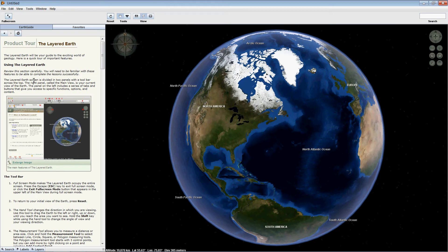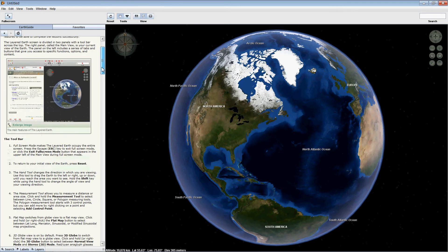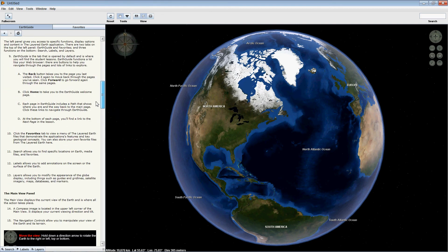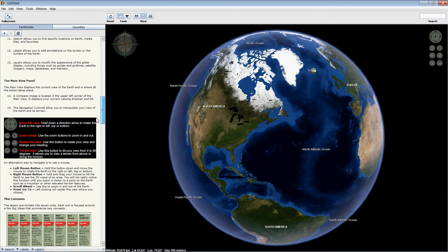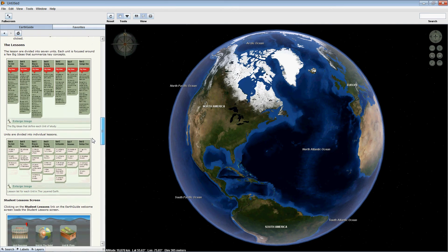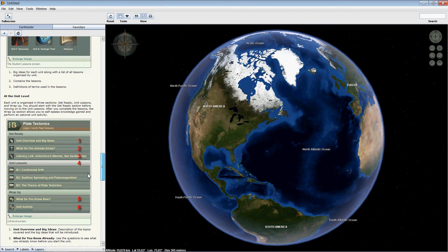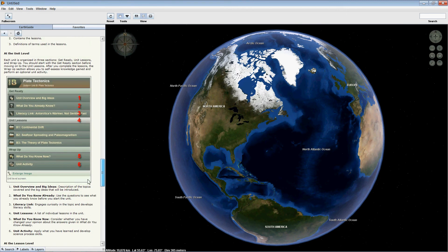The Product Tour is a brief tutorial on the various parts of the Layered Earth, starting with the screen, the toolbar, going to the individual panels, going down to the unit level, and culminating in a brief discussion of the individual lesson components.